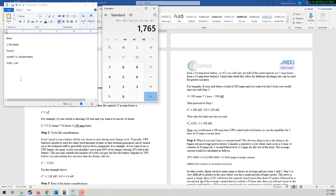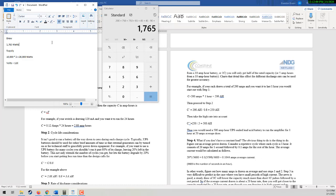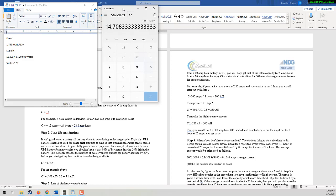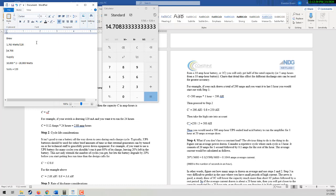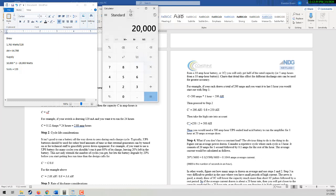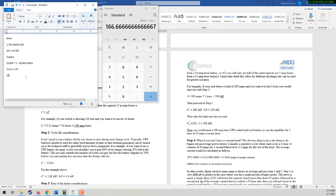So watts equals amps times volts. Therefore, watts divided by volts equals our amps. So if our draw is 1765 and we divide that by 120, that gives us 14.708 amp hours. Our supply, same calculation. So 20,000 watts is our supply, divide that by our volts, and it gives us 166.66 amp hours.